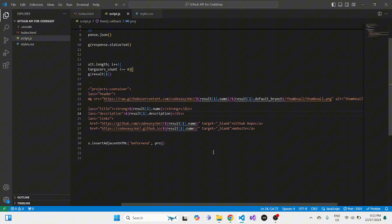That's it — that's how you use the GitHub API and integrate it into your portfolio so you don't have to keep updating it again and again. Once you're done creating a new project, just star it and it appears automatically. I hope this video was really helpful and you'll be using this process to add as many projects to your portfolio as you want. Thank you for watching, and I'll see you in the next one.